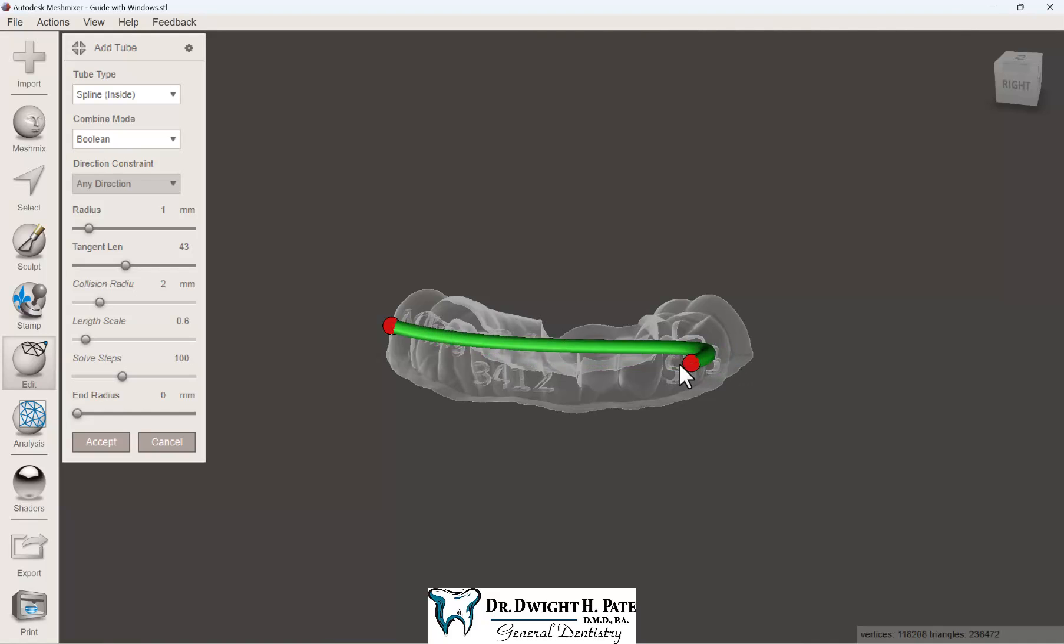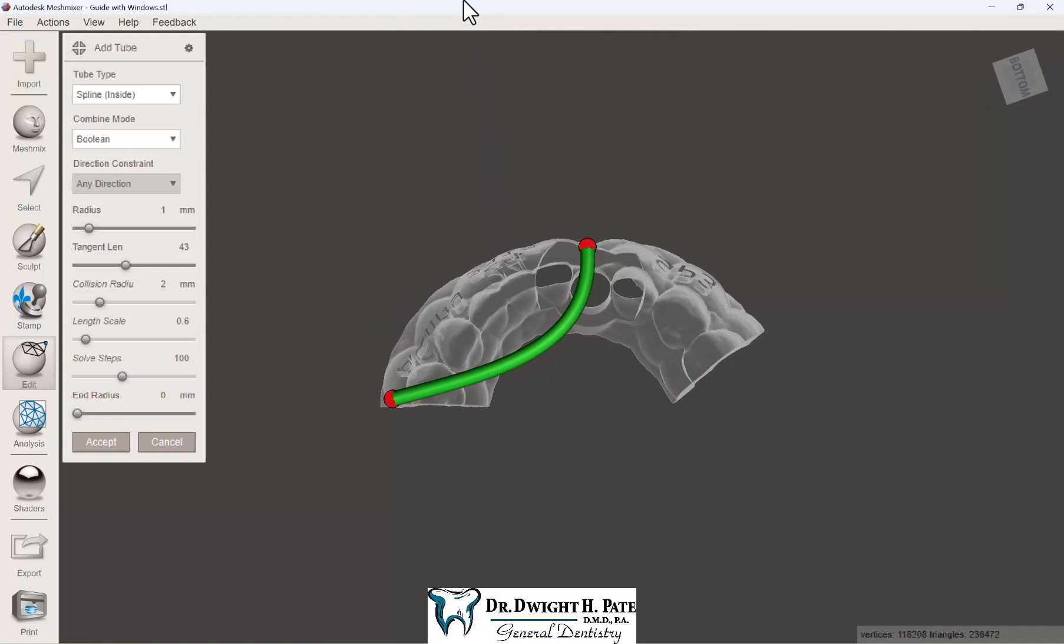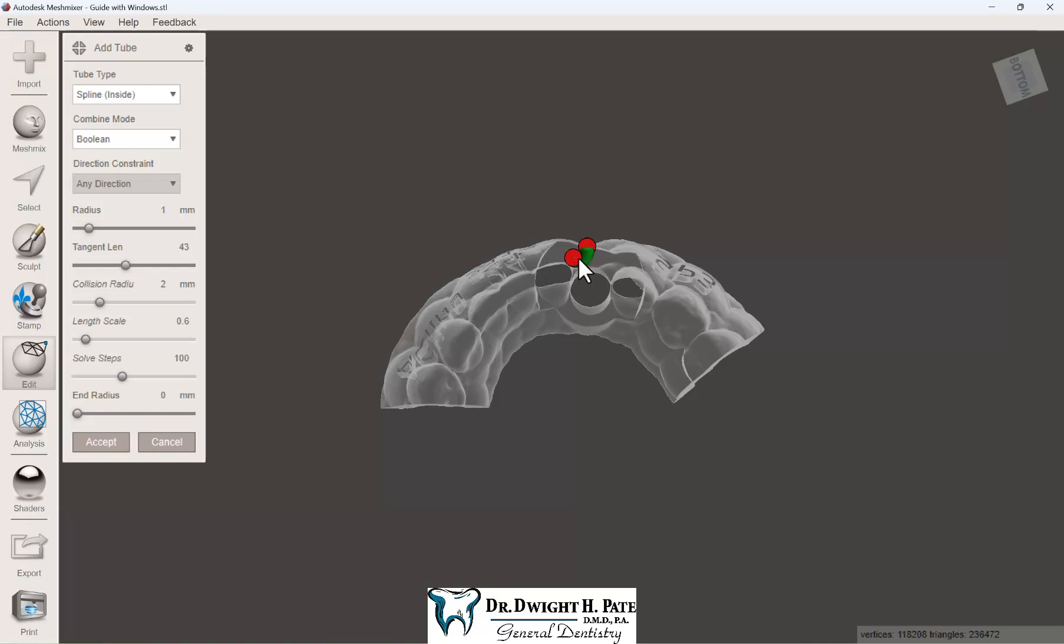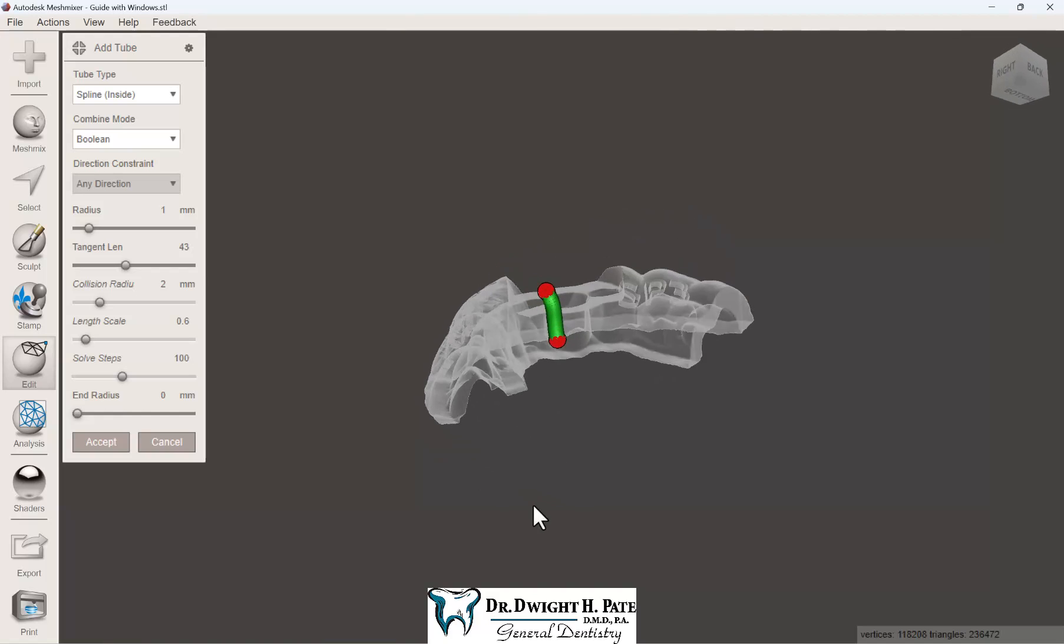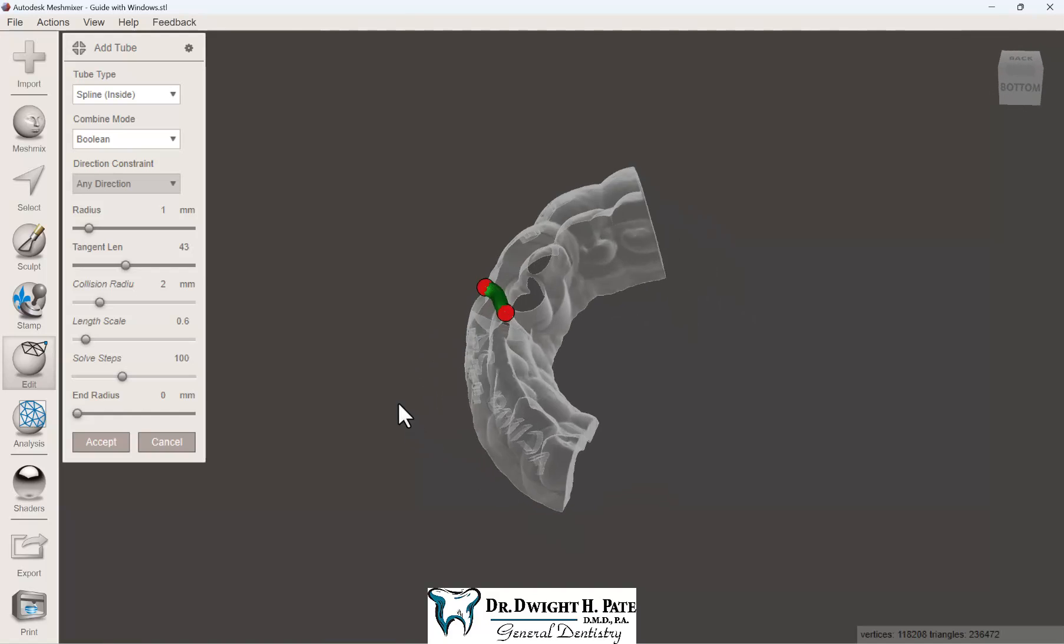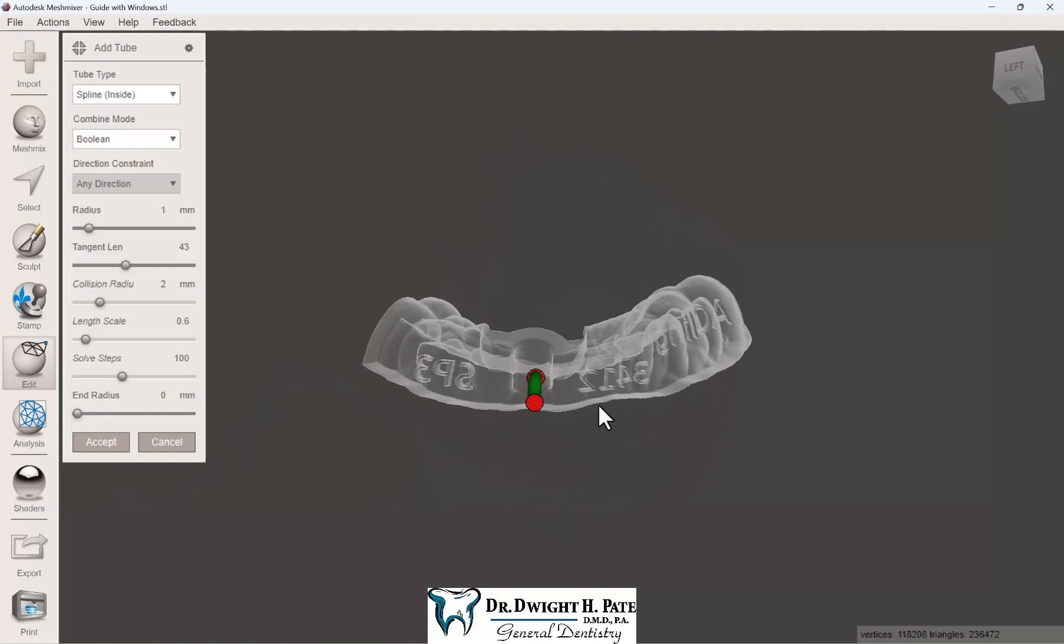The radius I like to use is 1mm, which will create a 2mm channel. Position the little red nodes on the outside and inside, right where the bottom of the sleeve is. Just do your best with positioning.